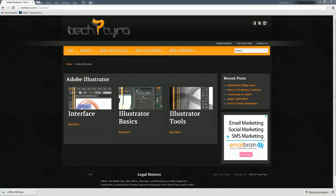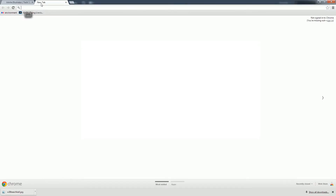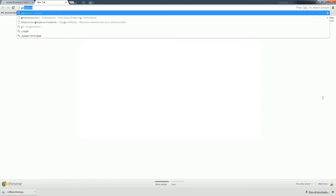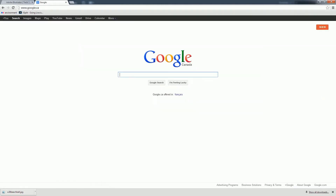The most important thing is grabbing reference material if you want to find something that you want to turn into a pixel, or if you want to find something at all that you want to draw. I highly recommend getting references. We'll go here to Google and search: 8-bit heart.